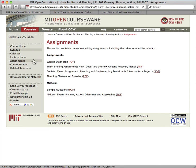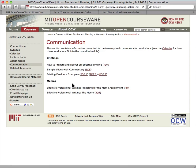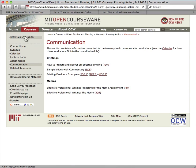Finally, this course included two communication workshops. You can find these in the communication section. These resources show how to prepare an effective briefing or a professional memo.